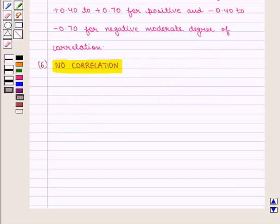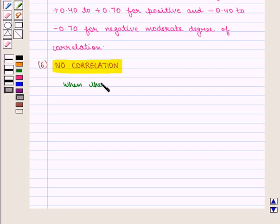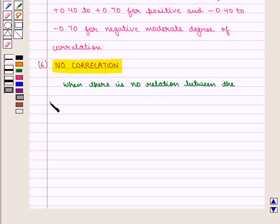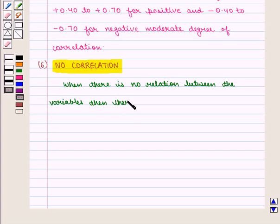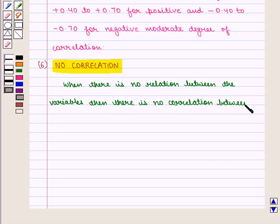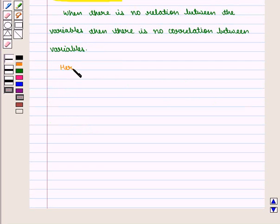And then we have no correlation — that is when there is no relation between the variables, there is no correlation between them. The coefficient of correlation r is equal to zero.